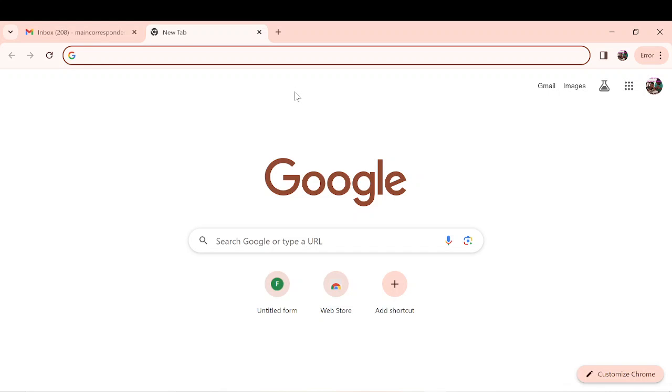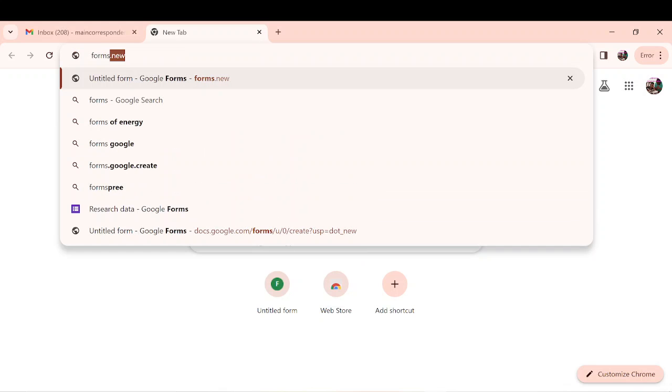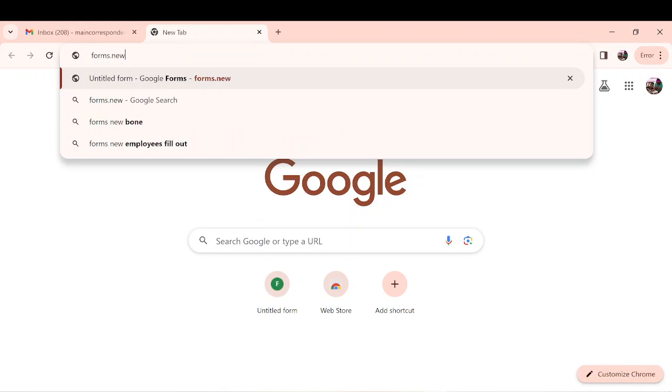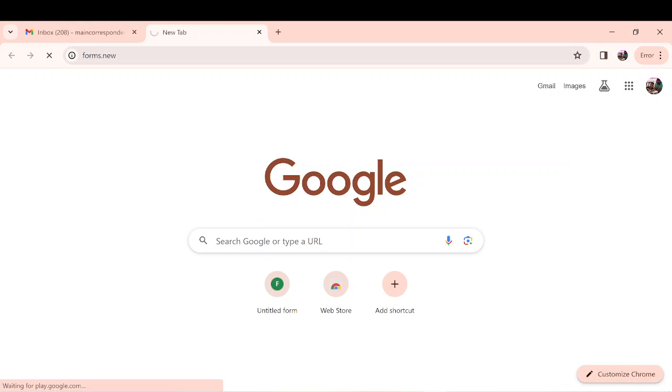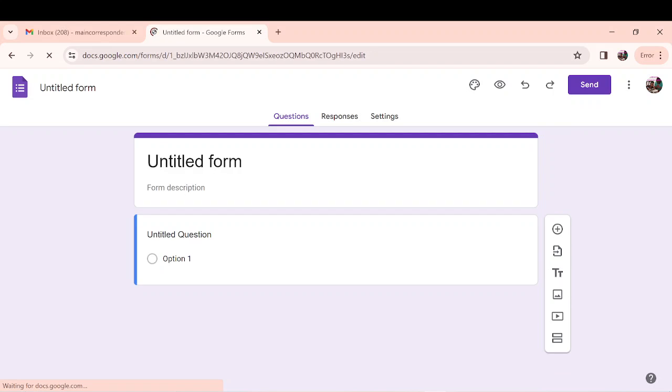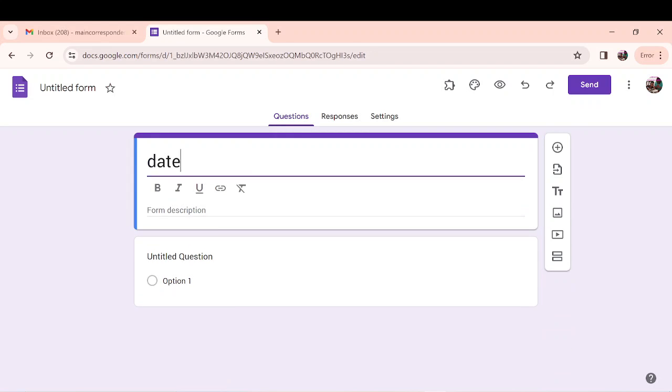In the second edition of our Apps Script tutorials, we want to do date validation. Let's quickly create a new Google Form and title it date validation.